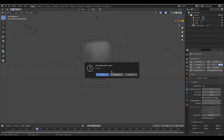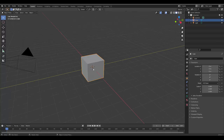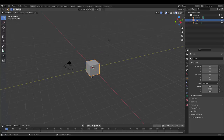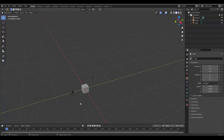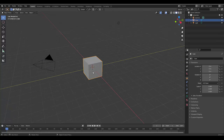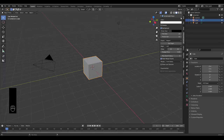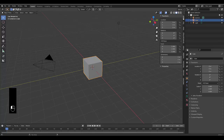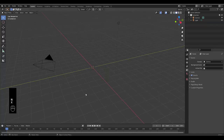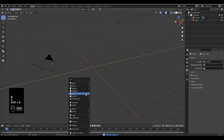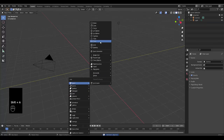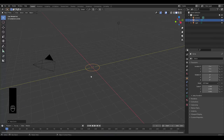First thing we want to do is create a new scene. You can use the default cube or you can decide to use a different option if you prefer. Let me just make sure my keystrokes are showing. In this case I'm going to use a different object — I'm going to press Shift+A, Mesh, and I'm going to use Circle.